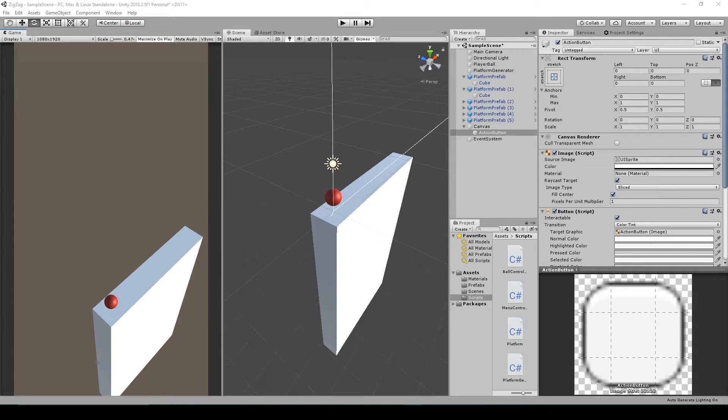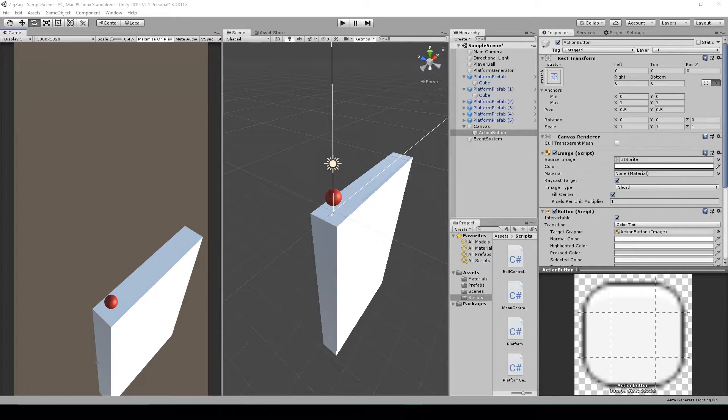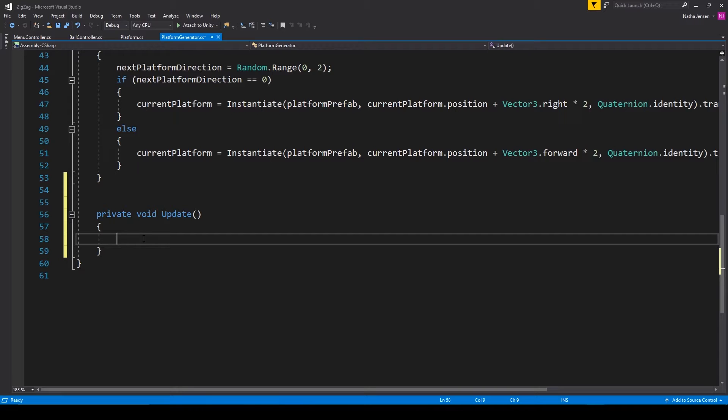Hey, welcome back to this quick tip for Unity. In this lesson, I'm going to show you how to get a basic screen touch input control using the UI system in Unity.